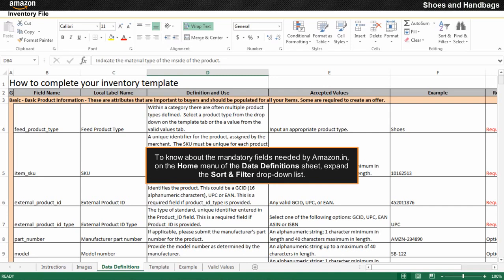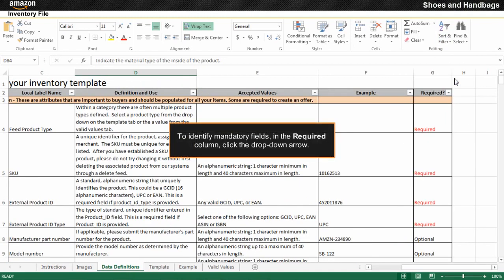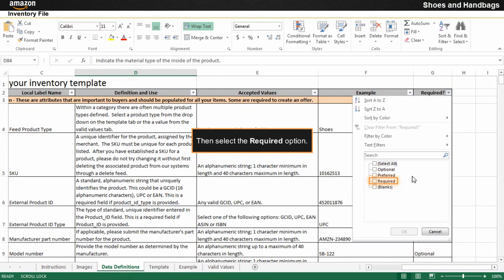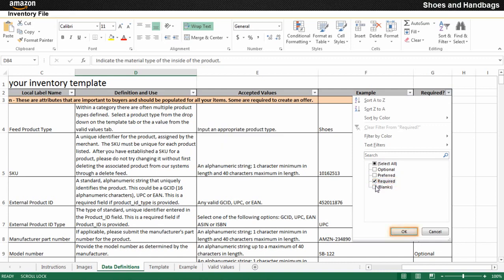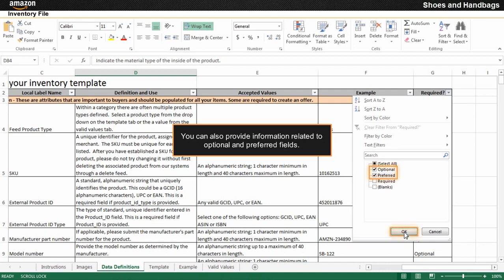To know about the mandatory fields needed by Amazon.in, on the home menu of the data definitions sheet, expand the sort and filter drop-down list, then click the filter option. To identify mandatory fields in the required column, click the drop-down arrow, then select the required option. You can also provide information related to optional and preferred fields.